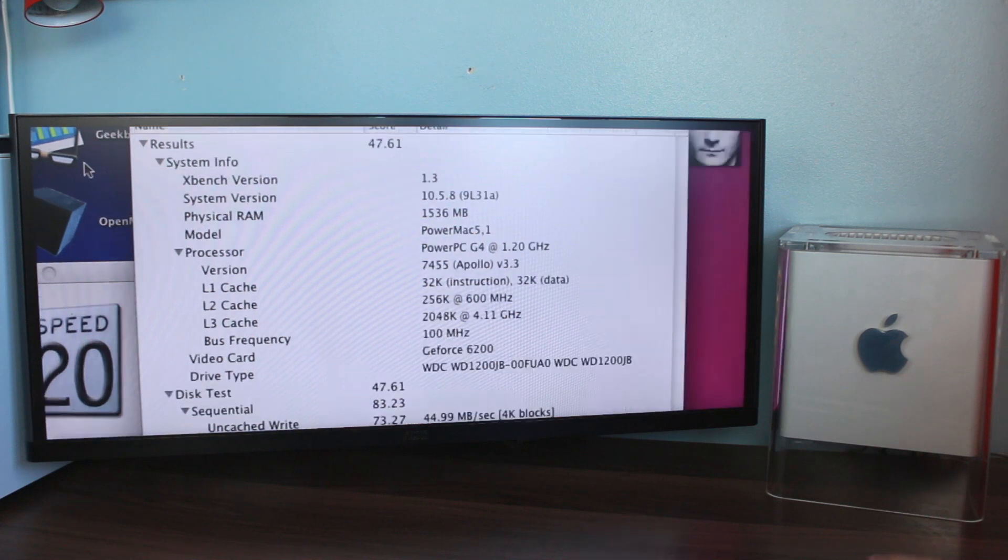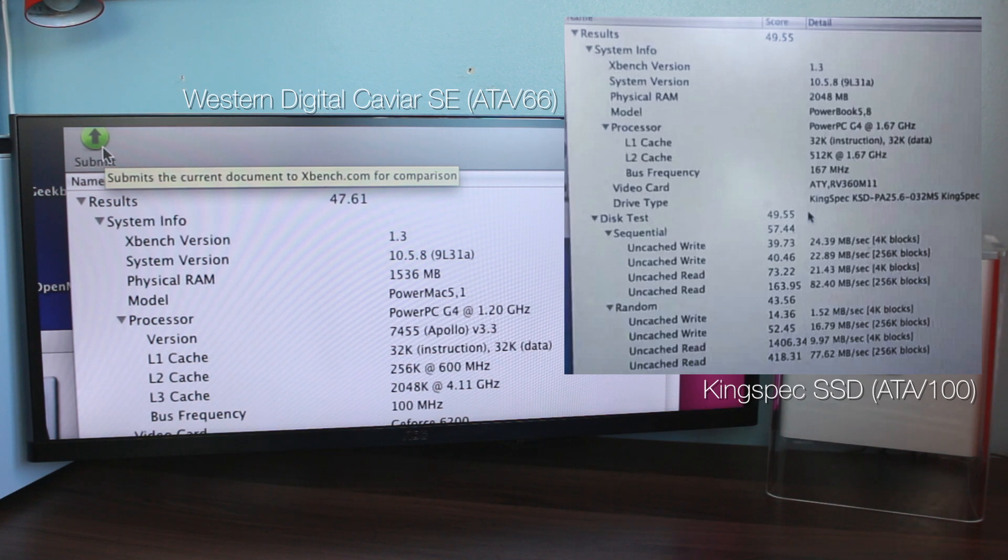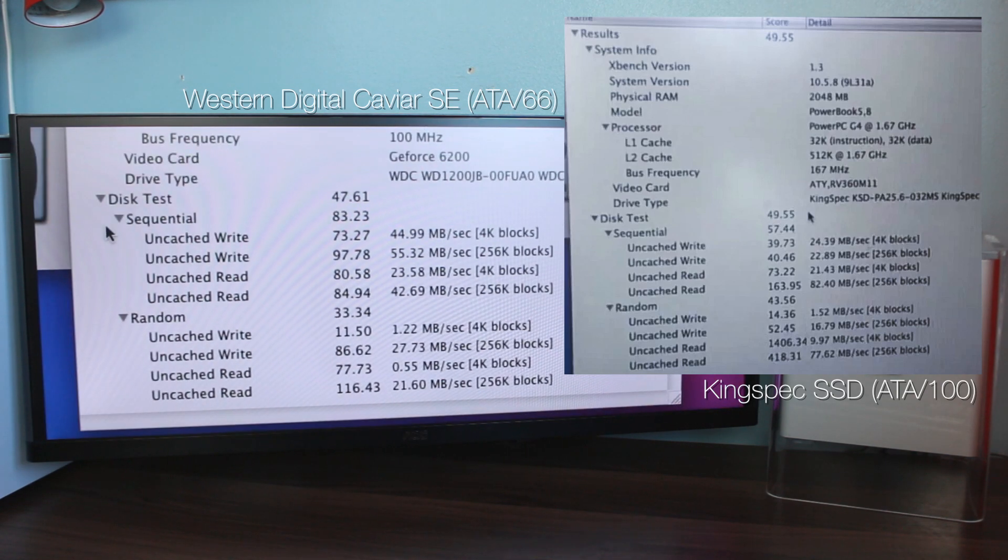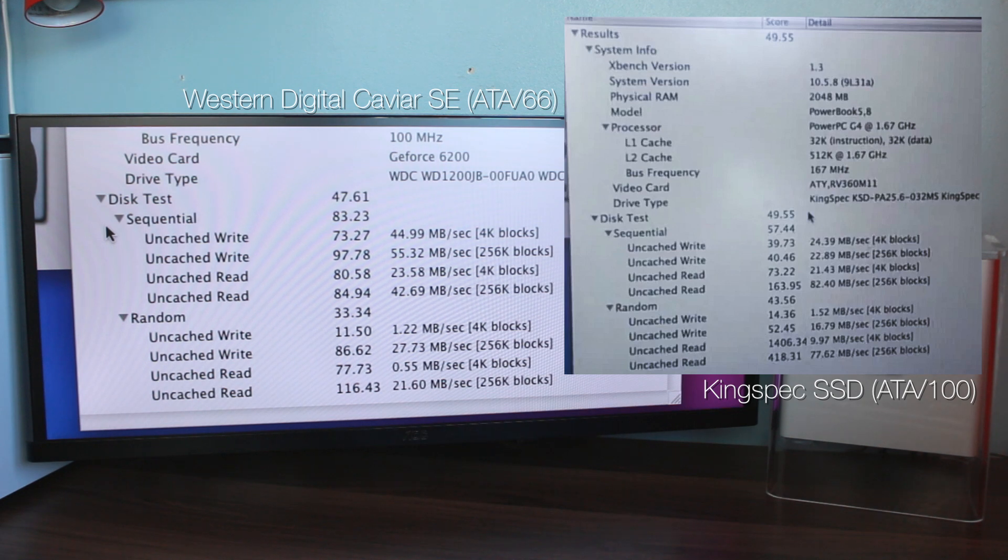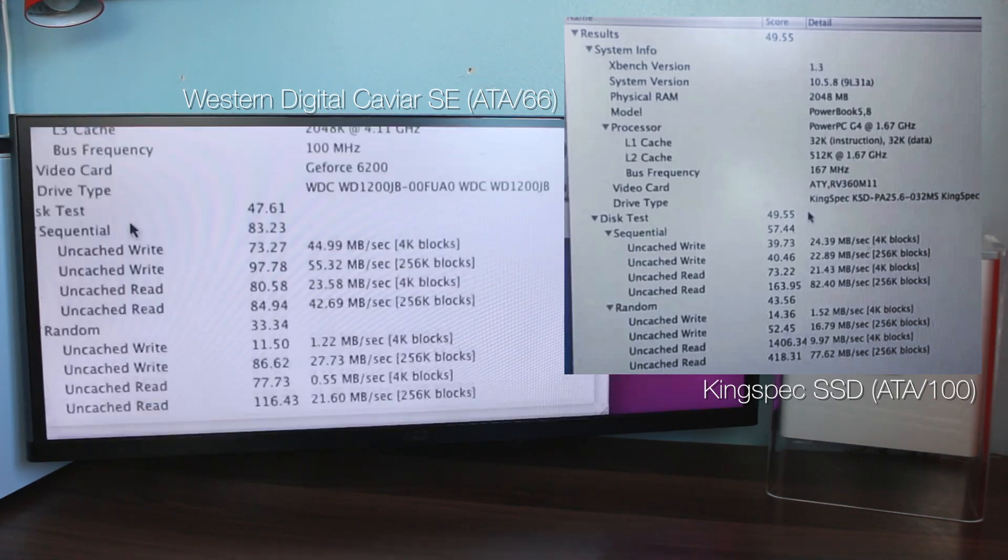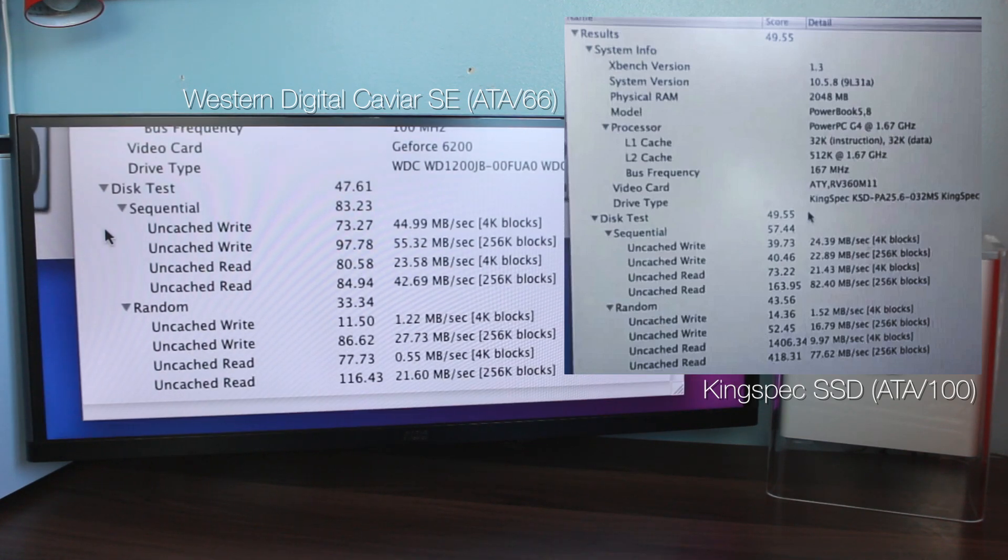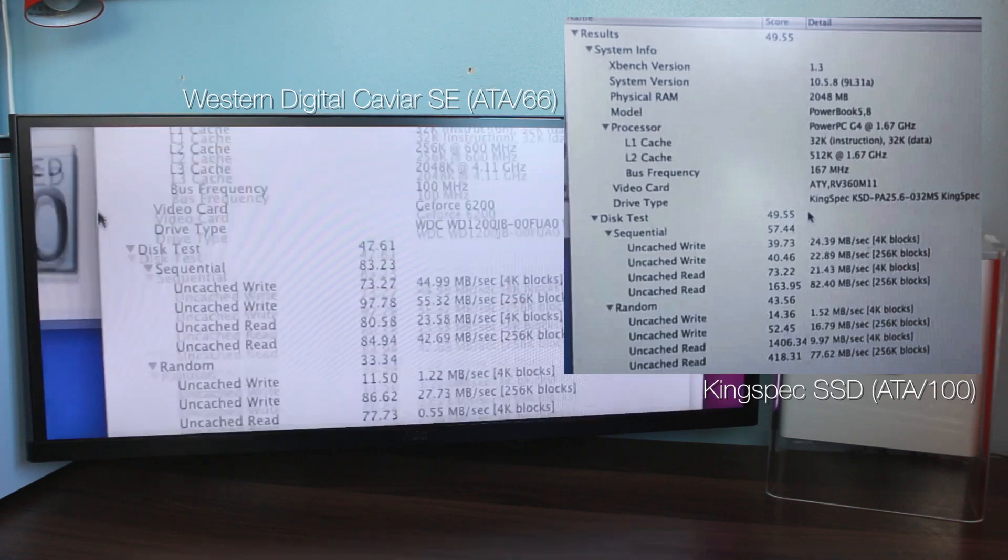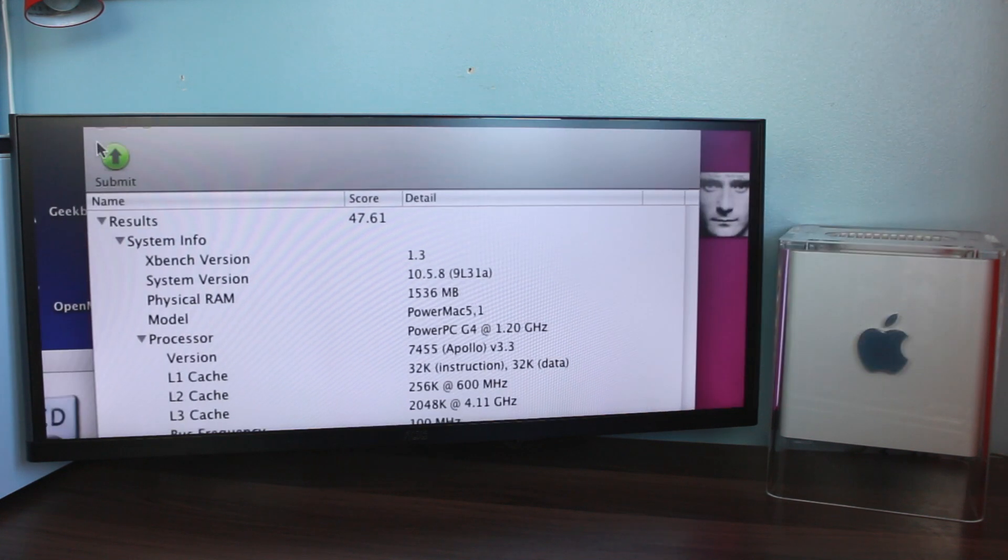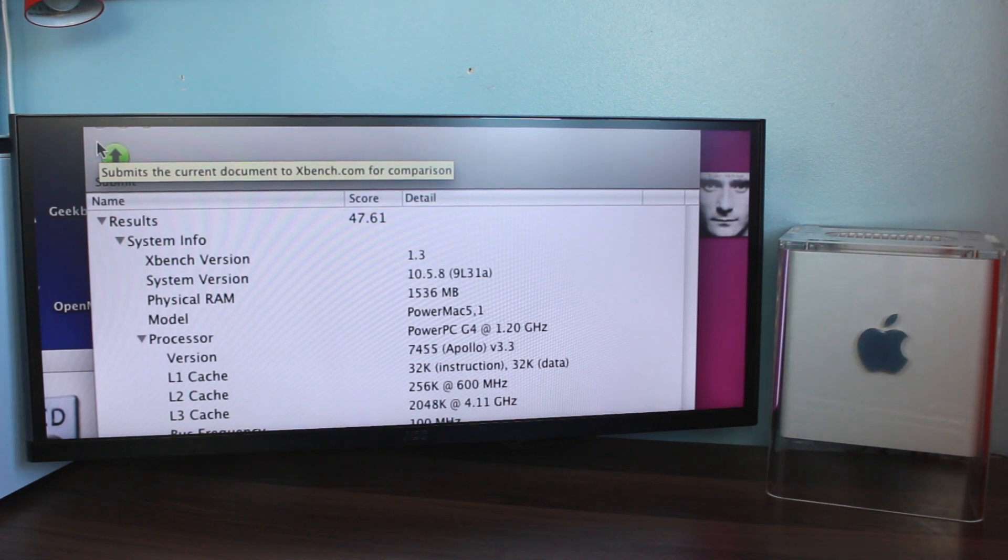There we go then. We've scored 47.61. Now, for comparison, the PowerBook with the SSD got 49.55. That is a very small difference. Sequential, 83.23. The PowerBook got 57.44, so sequential, the hard drive is actually quicker. Random, as you'd expect, the SSD is quicker. This got 33.34, the SSD got 43.56, but there's not that much in it at all. If you look at the specific little tests, basically anything that involves writing, the hard drive is much quicker than the SSD. It's the uncached reads where the SSD really makes its gains.